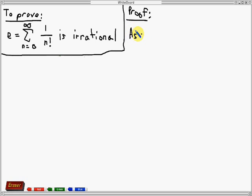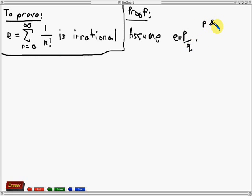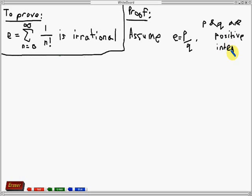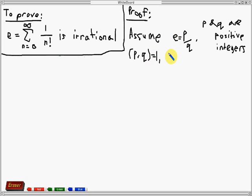We will show this result by contradiction. So first, let's assume that e can be written in the form p over q, where p and q are positive integers. Furthermore, we will assume that p over q is in lowest terms, or in other words, the gcd of p and q is equal to 1. And also, since we know that e is not an integer, we can safely assume that q is greater than 1.